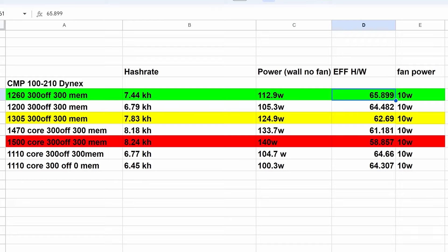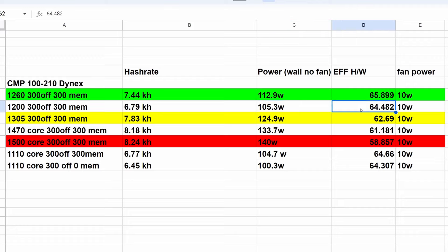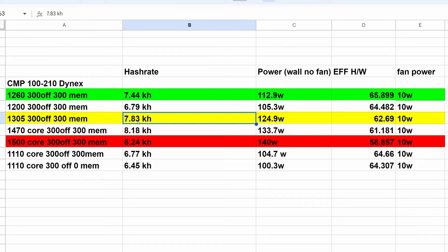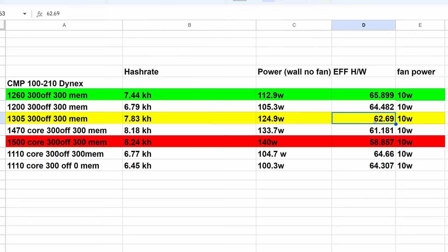Next, coming in at 1200, 300 offset, 300 of memory, we got 6.79 kilohash, 105.3 watts. That was a hash to watt ratio of 64.482. This is the setting that someone mentioned I should try out. That's what they're using. It was 1305, 300 offset, 300 memory. That was 7.83 kilohash, 124.9 watts at 62.69 hashes per watt.